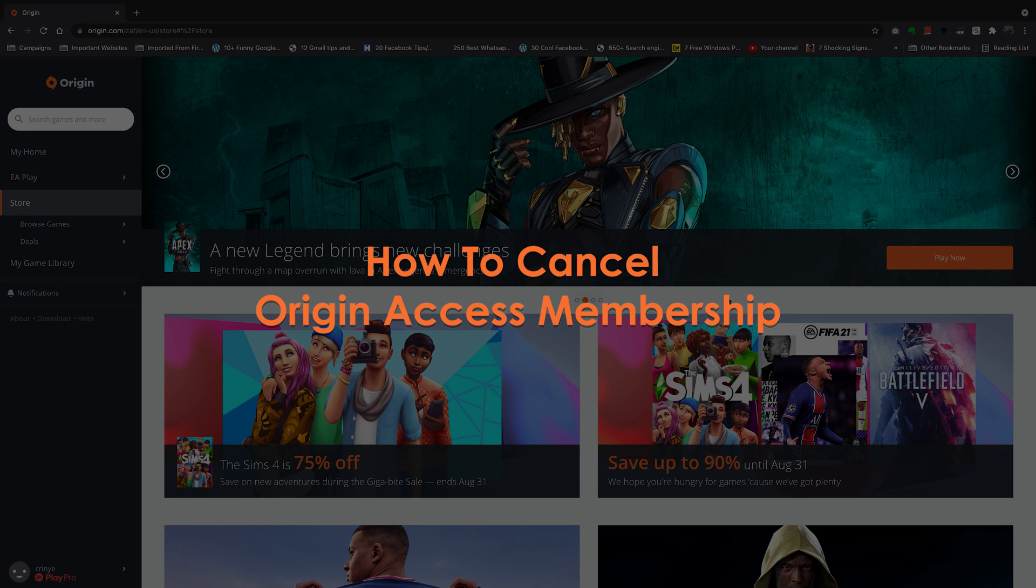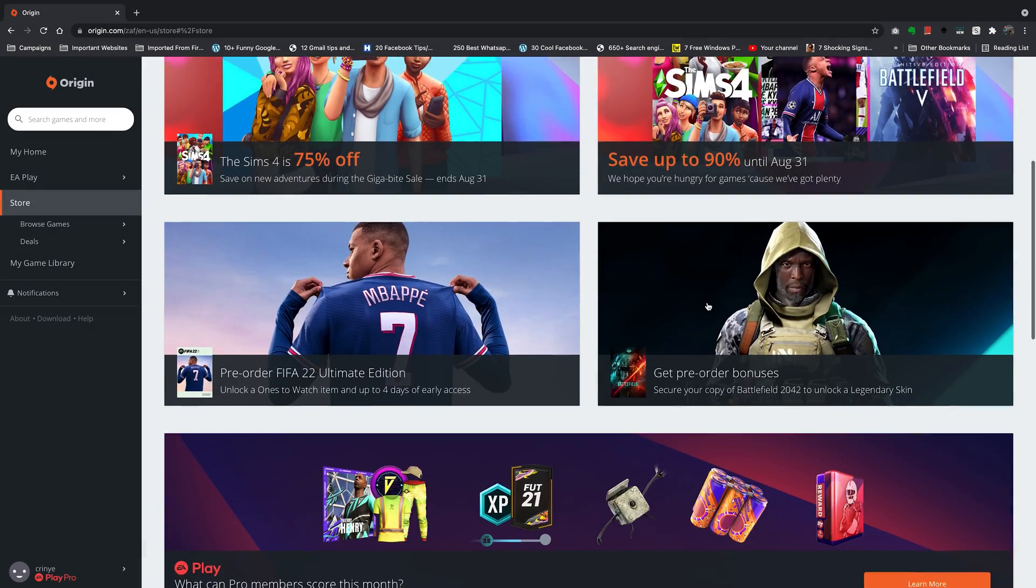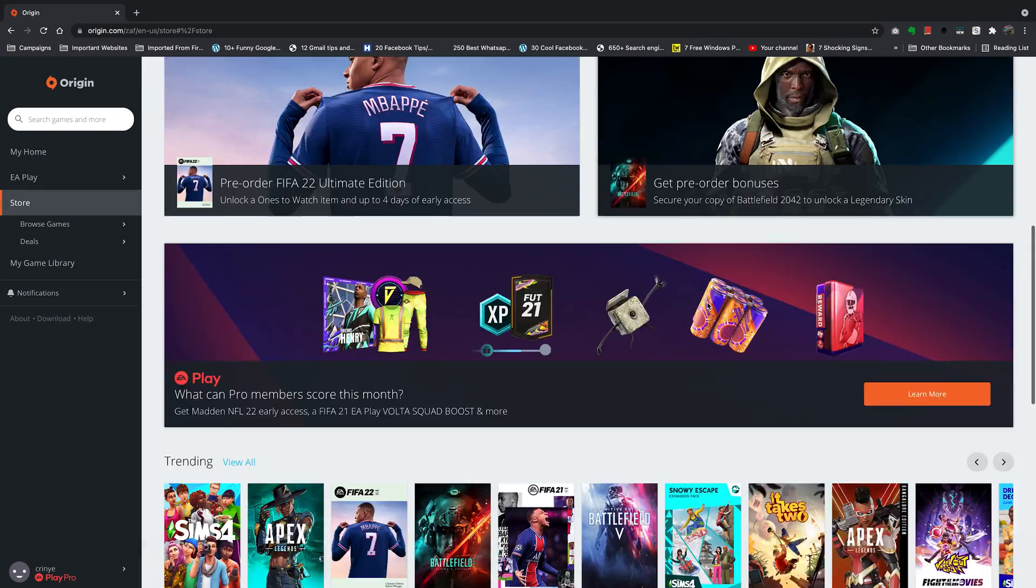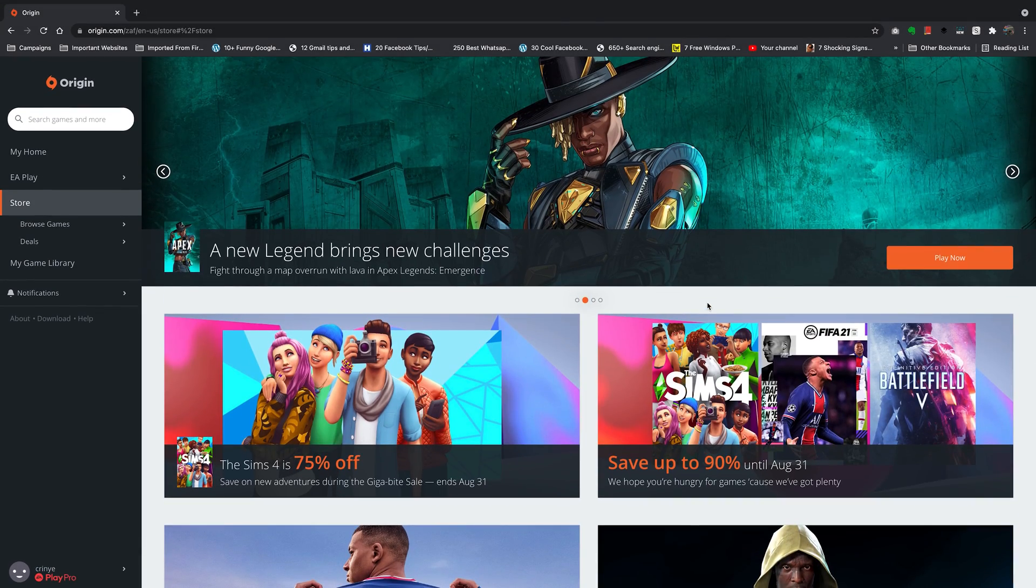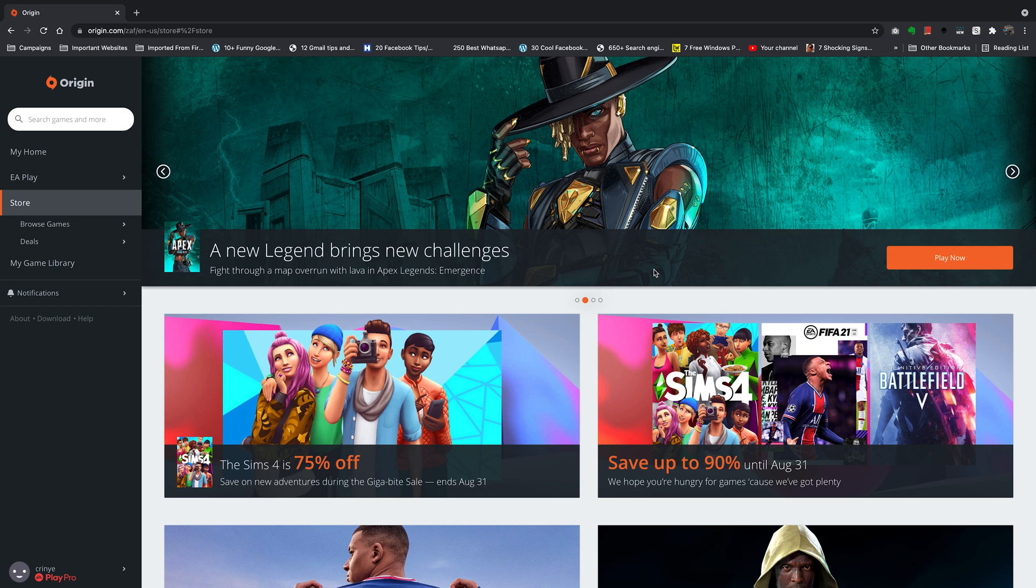Now if you don't want to keep paying for the monthly membership of Origin Access, you can cancel it very easily from Origin.